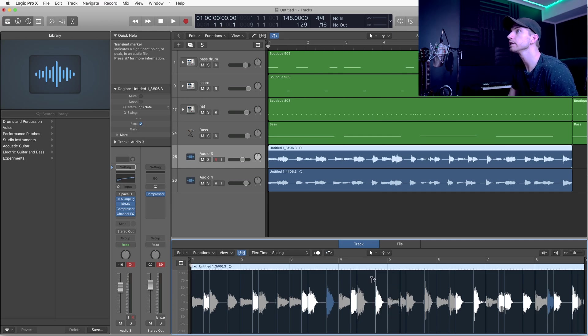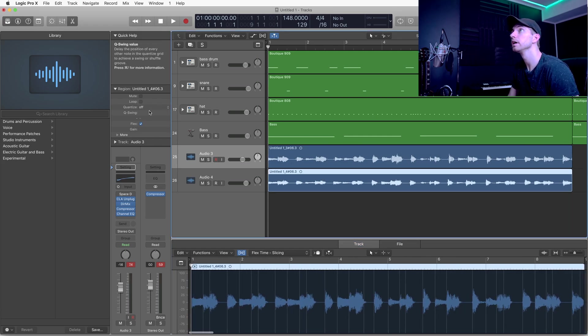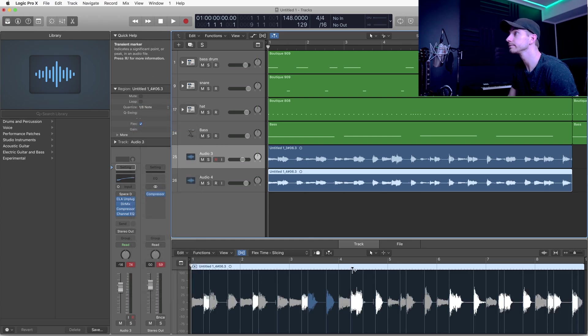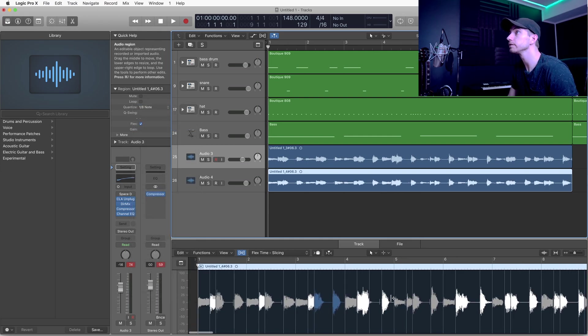Super easy. So we'll go ahead and do the second one—it scans it for you. Go to quantize, eighth note, and there you have it.